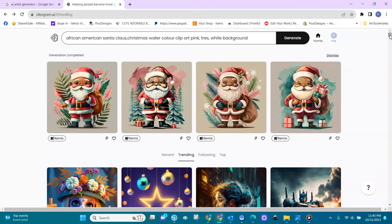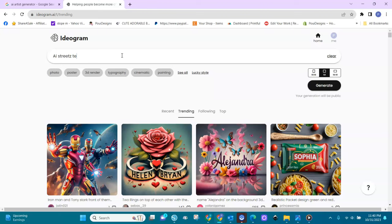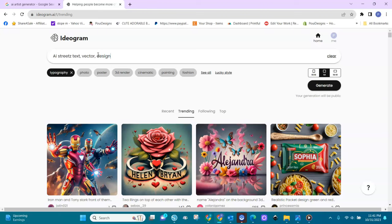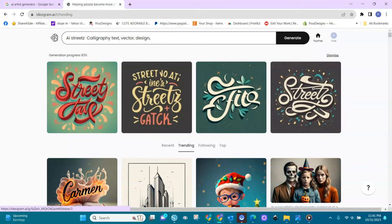Let me write something more — I'll type 'AI Street' as the text. I'll choose typography and vector design, and I want it in calligraphy, like a handwritten font. Text, vector design — and I'm going to run it.